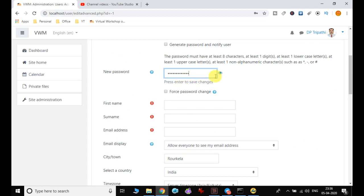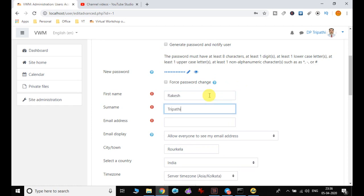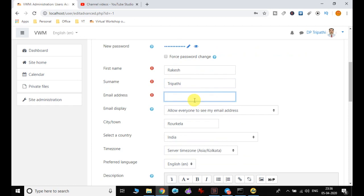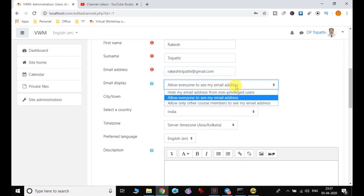You have to ensure that your password meets the particular requirements, otherwise it will not allow you to proceed. I give the name here — I can give any name because this email ID is not a correct one, I simply provided it.